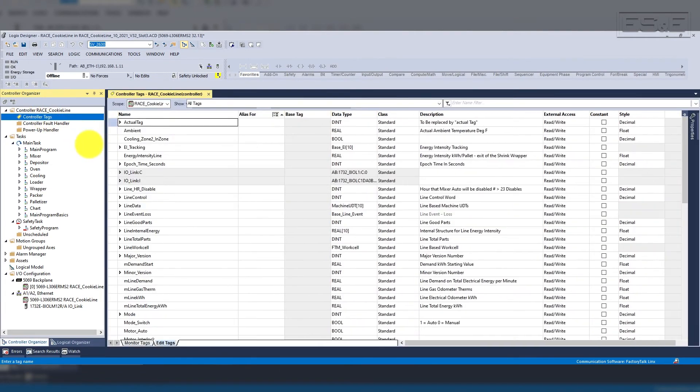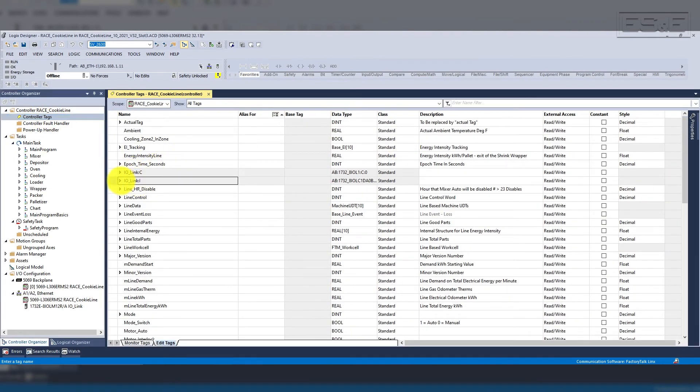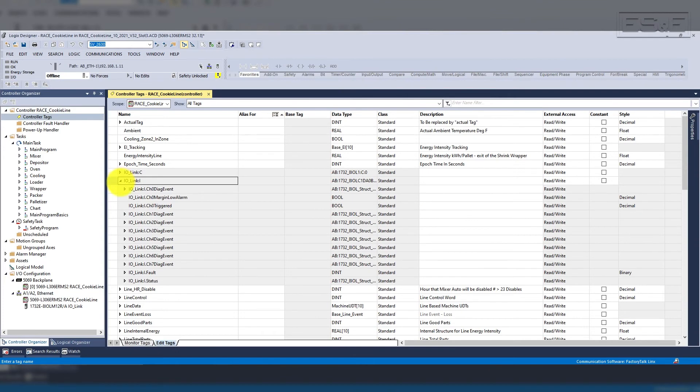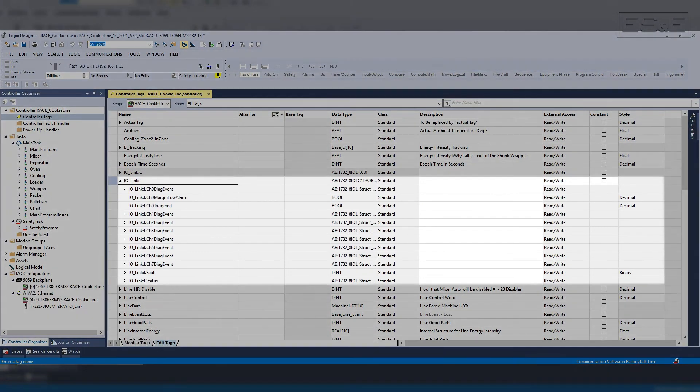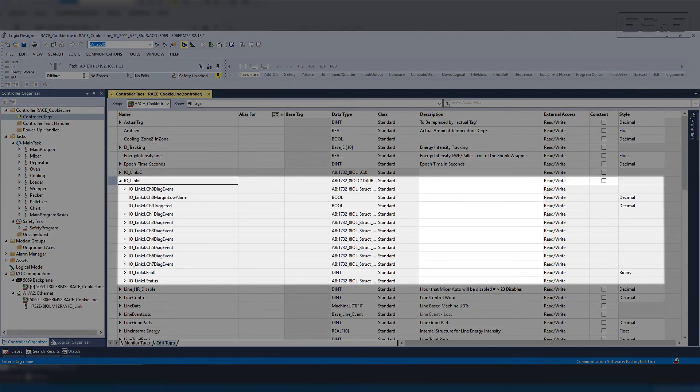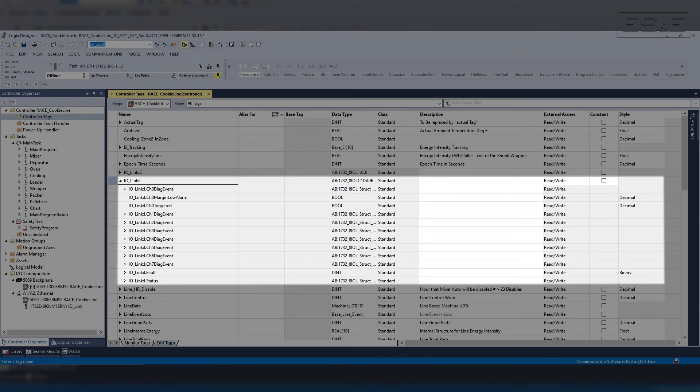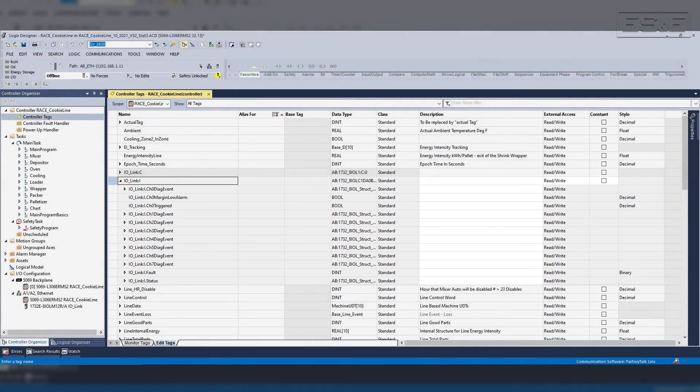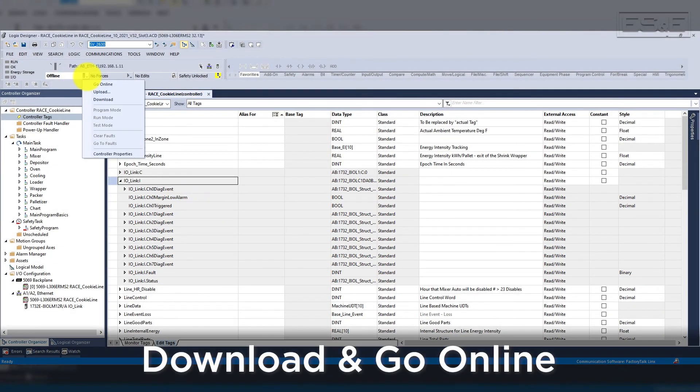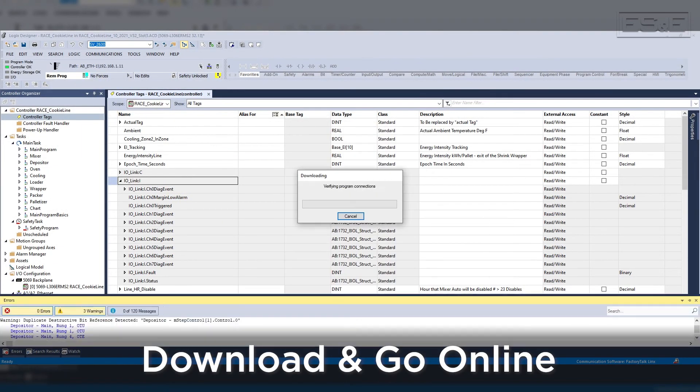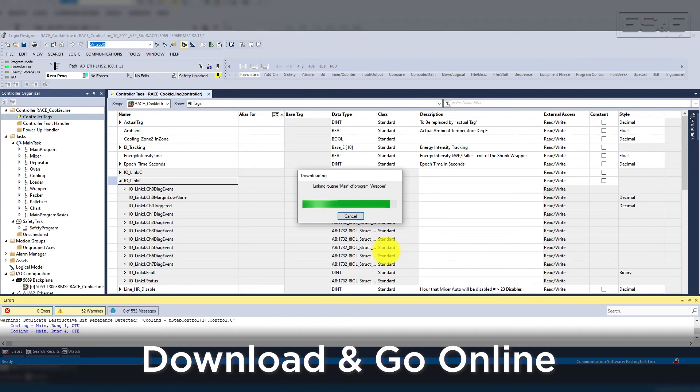With the master created and the sensor added, you will now see the tags in the controller tags. The tags will start with the name you used for the master module. Then you will see separate tags created for each channel's process data values, as well as some pre-configured status and fault tags for each of the channels. Now we will need to download this configuration into the PLC and go online so that you can see the remaining features.